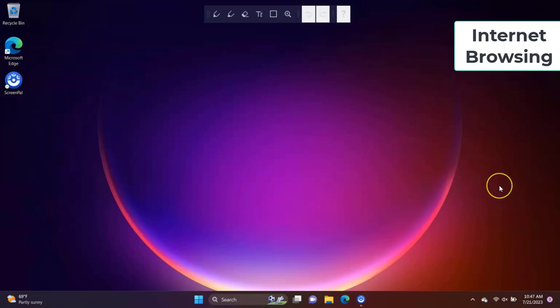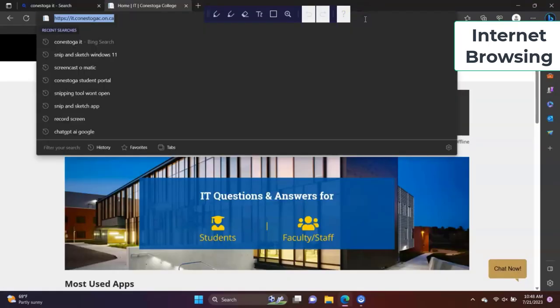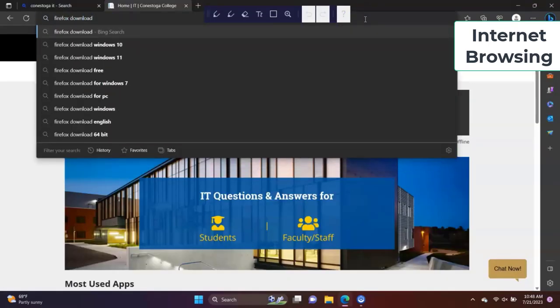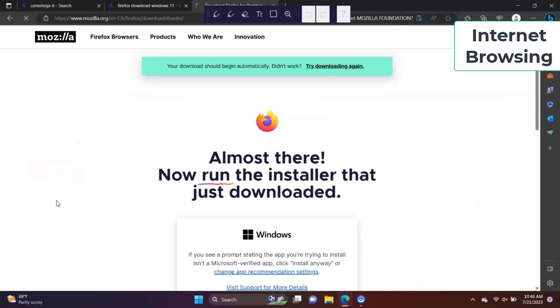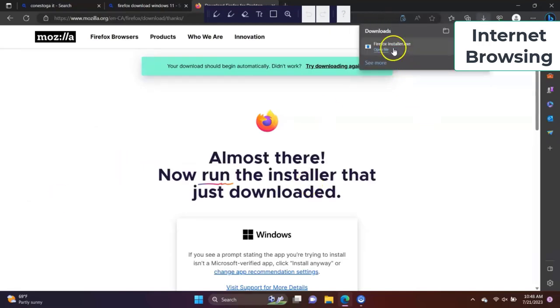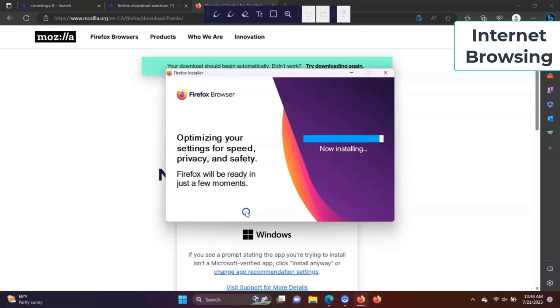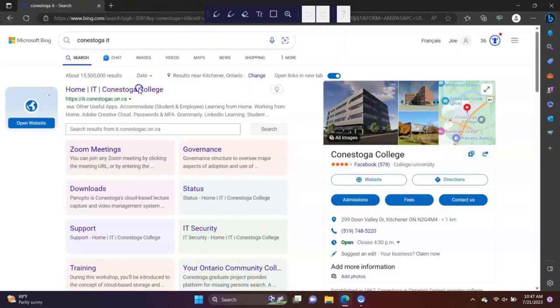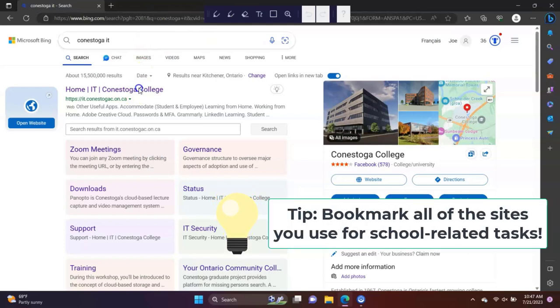Internet browsing. Windows 11 comes with a Microsoft Edge browser installed. If you want to install another browser, such as Chrome or Firefox, navigate to the appropriate page and complete the download and installation process. As a college student, there are many services and portals that you may want to keep track of. Consider bookmarking your most frequented sites. That way, you can easily navigate to them quickly.